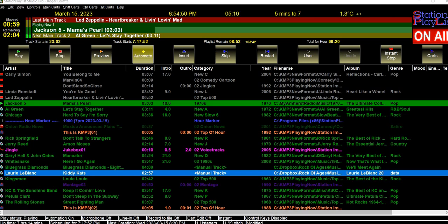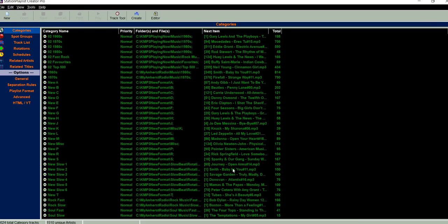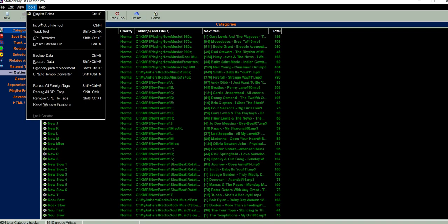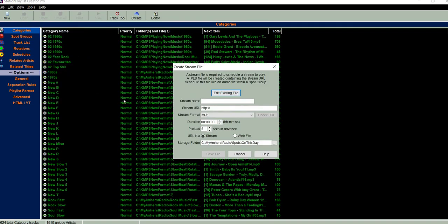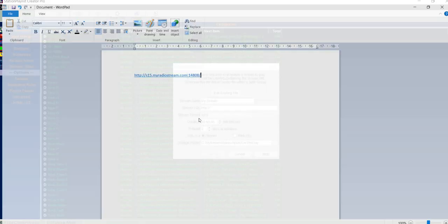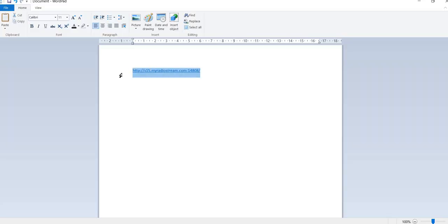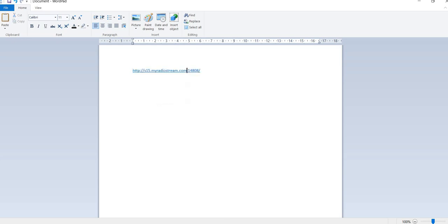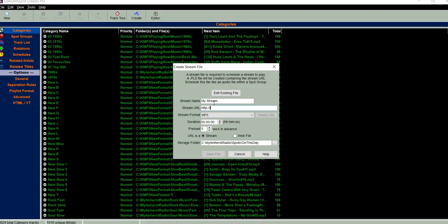First off, in Creator you go up to your Tools and select 'Create a Stream File'. Just give the stream a name, and you also need the stream URL — I've got one here from a local radio station that we have, and we'll just copy that and plug it in.